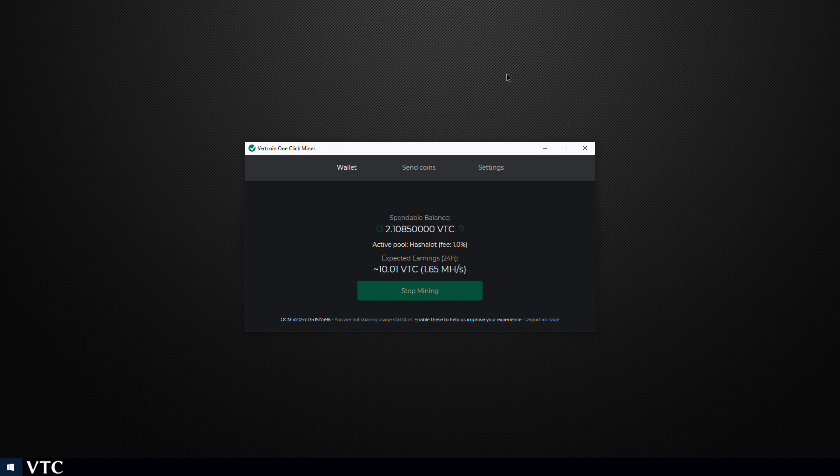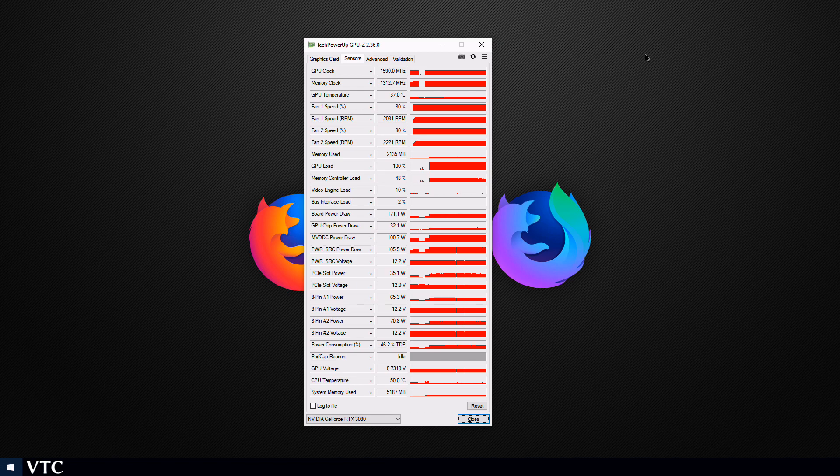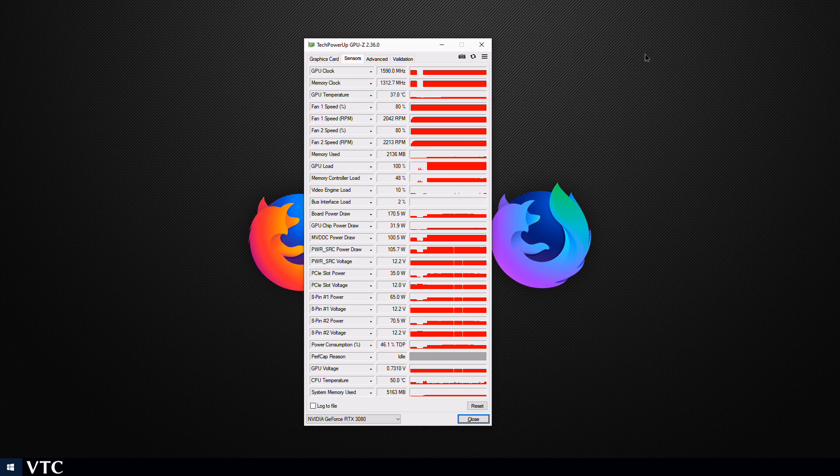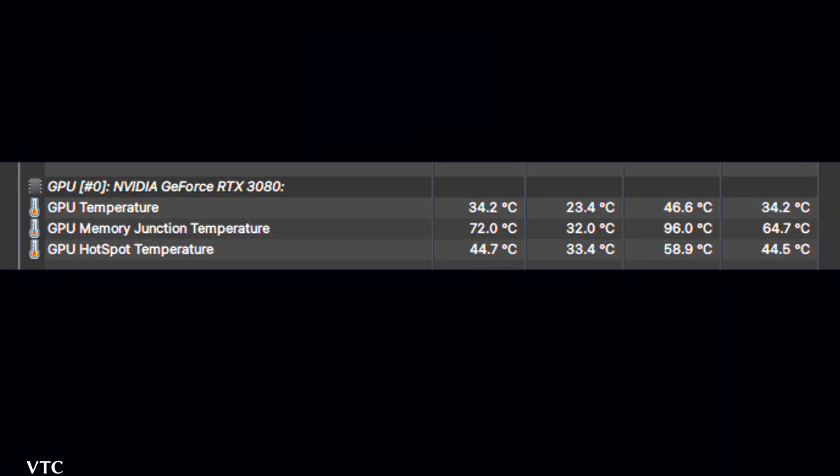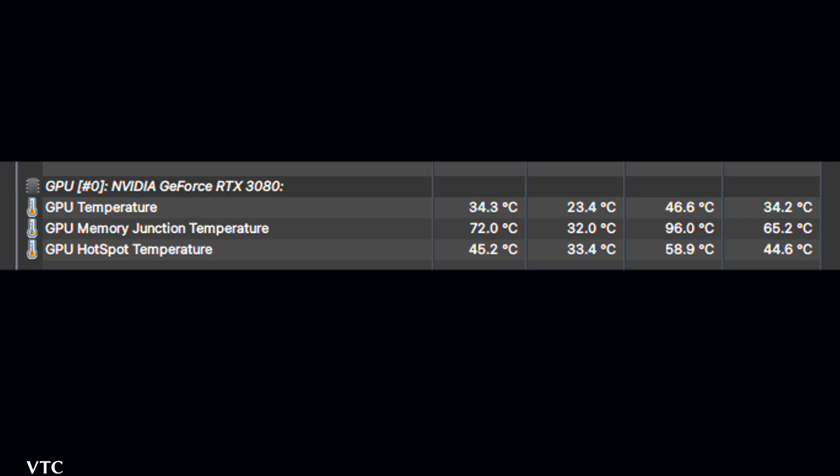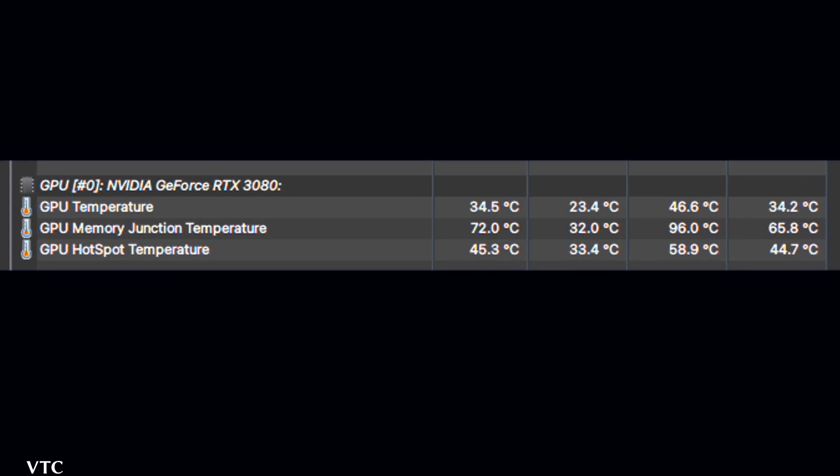Once again if all goes well you should be seeing roughly 1.65 megahashes per second. Using GPU-Z to monitor wattage you can expect a power draw roughly of 170 to 175 watts. And in Hardware Info 64 memory temps should be much lower compared with Ethereum and Ravencoin.